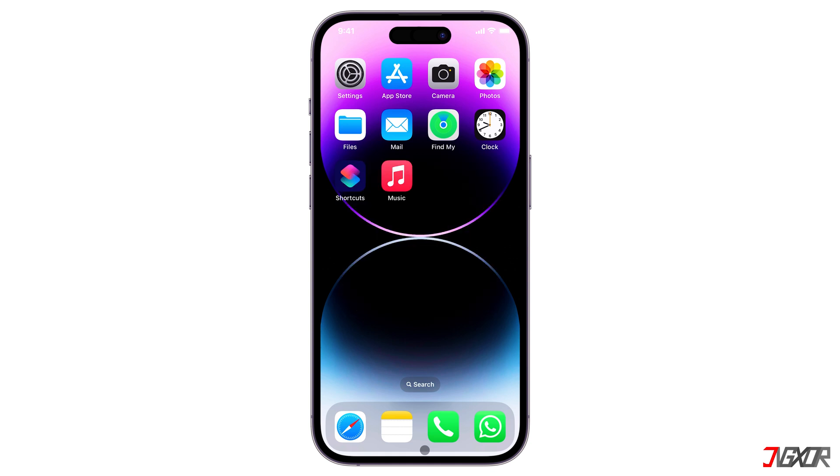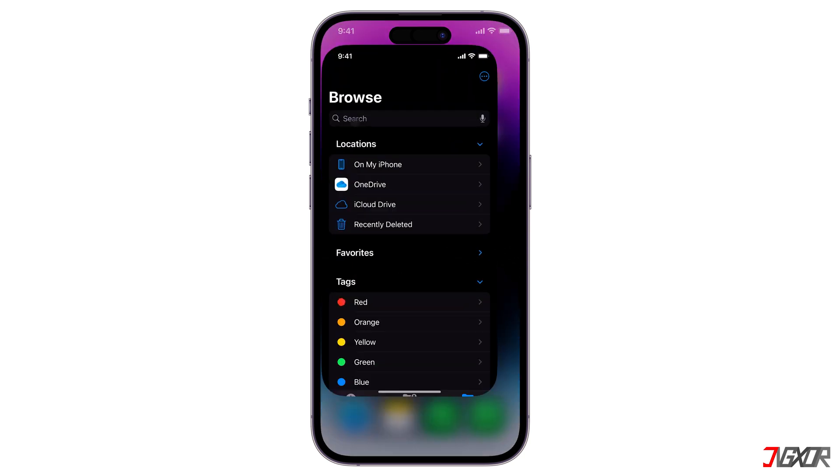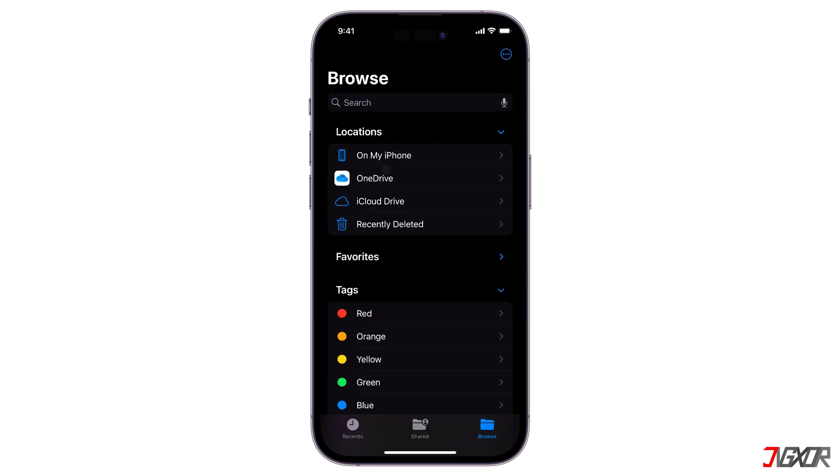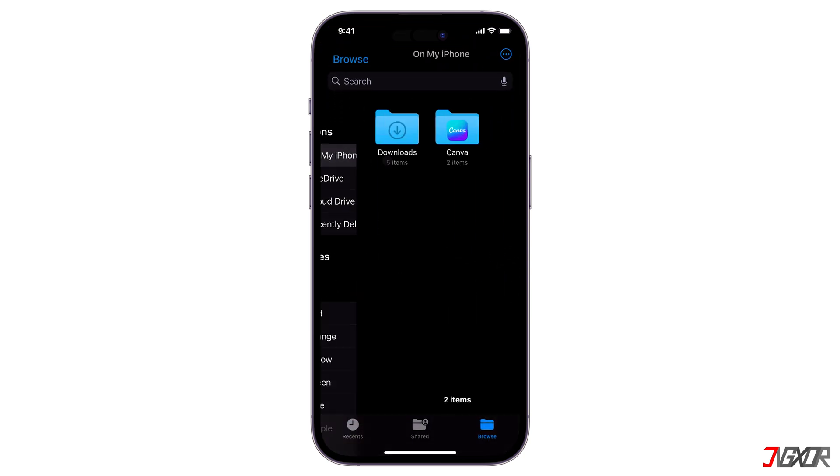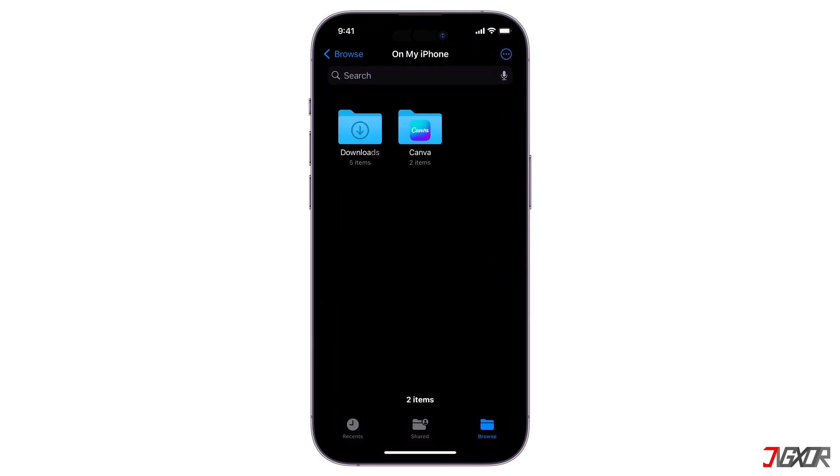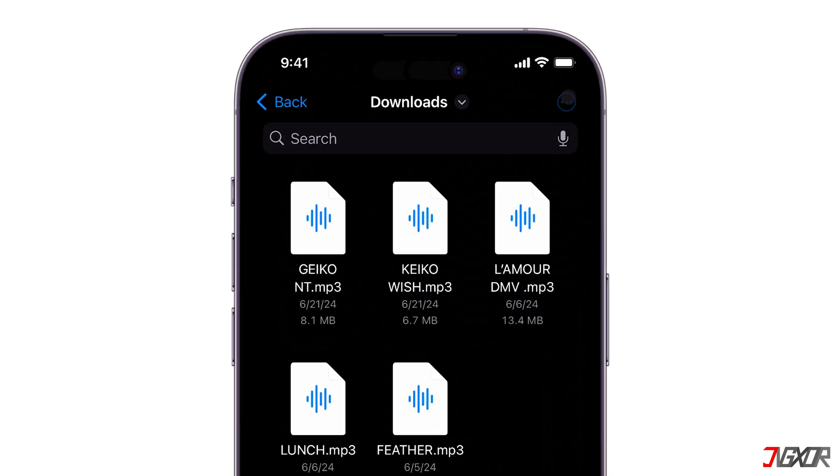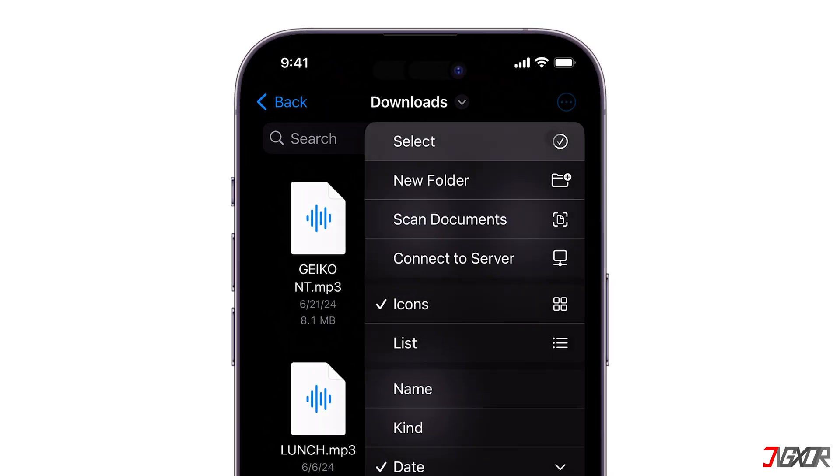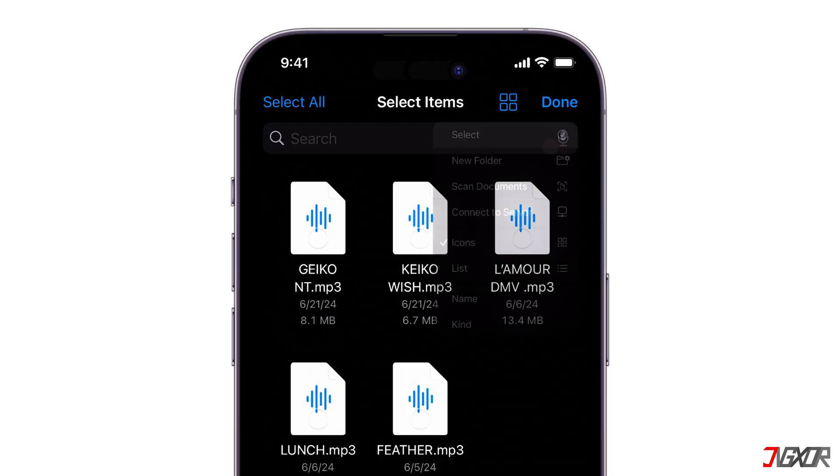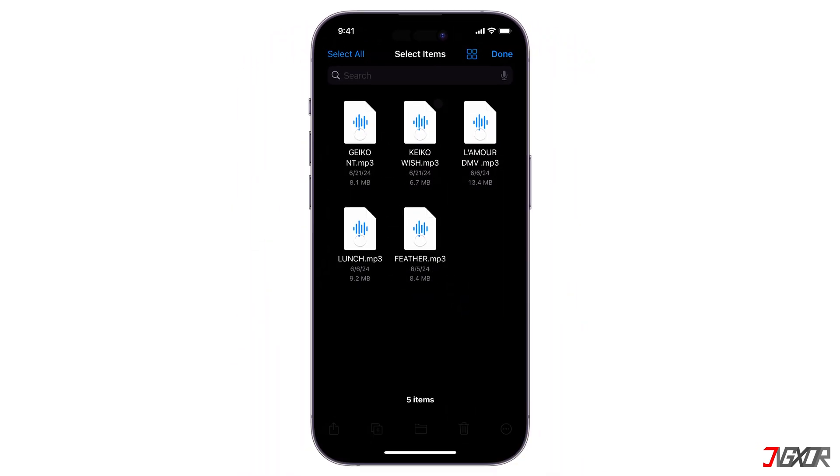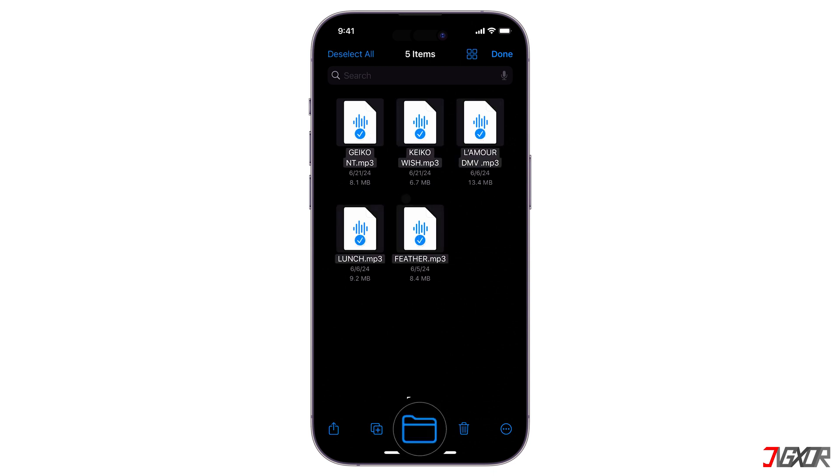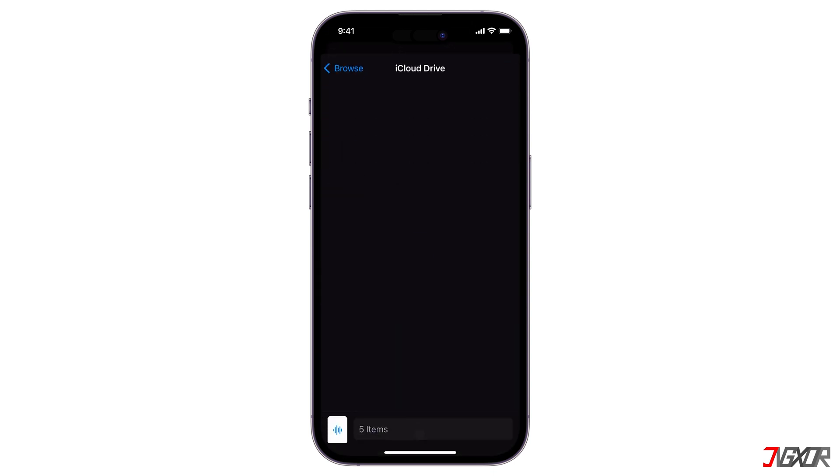To transfer the locally stored music to iCloud Drive, open Files and locate the songs you want to transfer. Click the horizontal ellipsis above to select the songs. Tap the folder icon and copy the selected files to iCloud Drive.